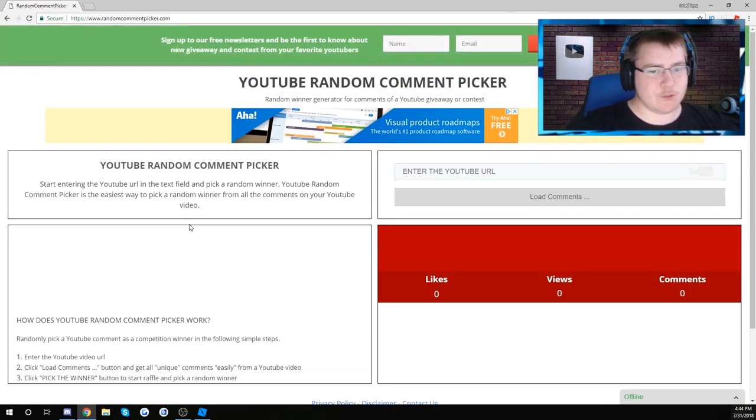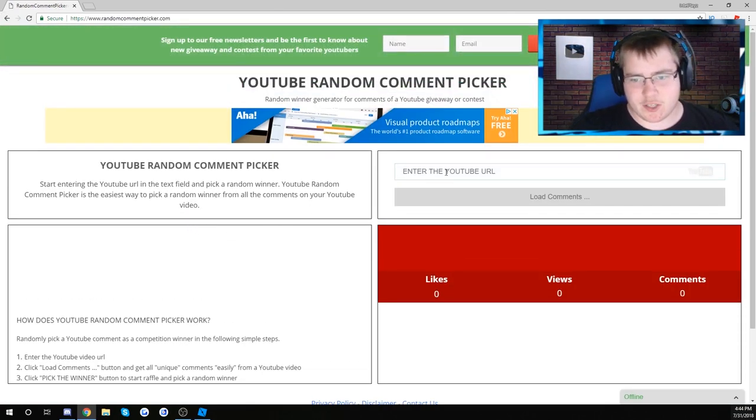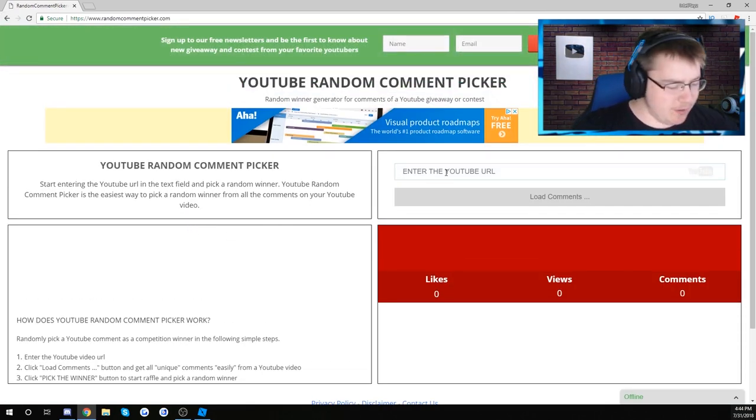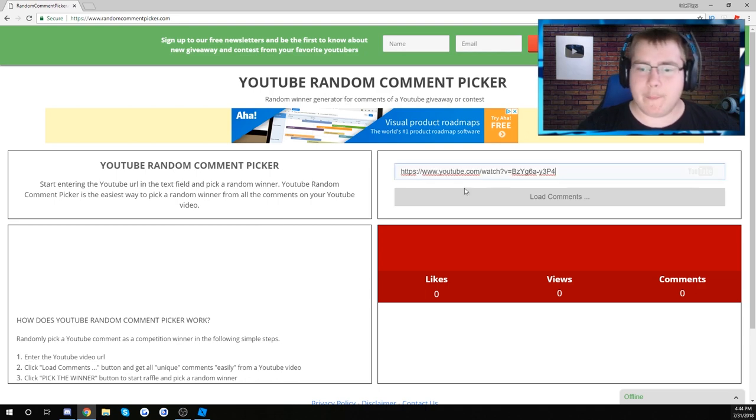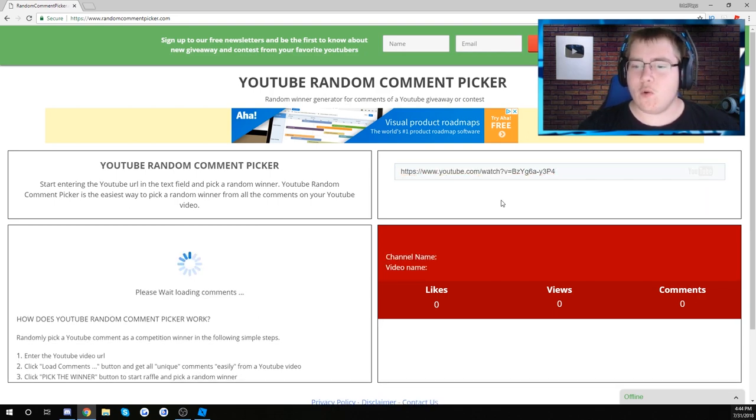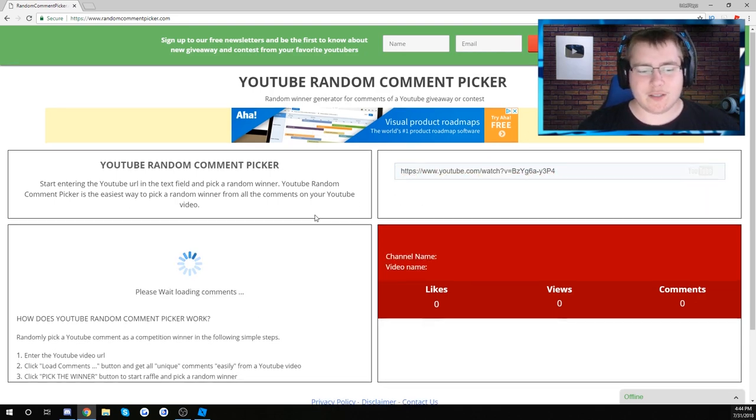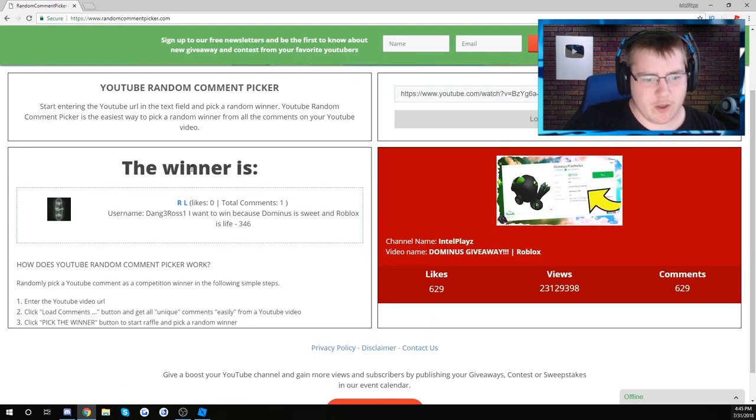Alright guys, after a long search, I think I'm going to use this one. So enter the video URL, boom, load comments, pick the winner.